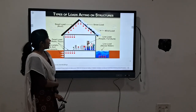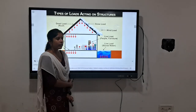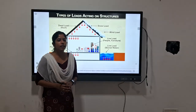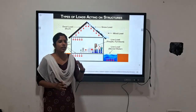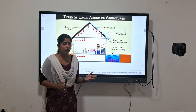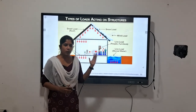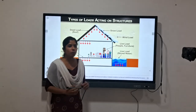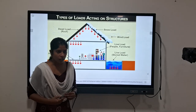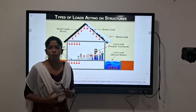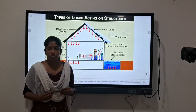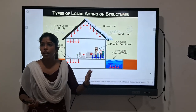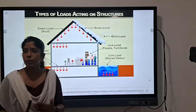We are discussing the types of load acting on a structure. In a building, we need to identify the internal loads. So what do we know about the types of load in a building?